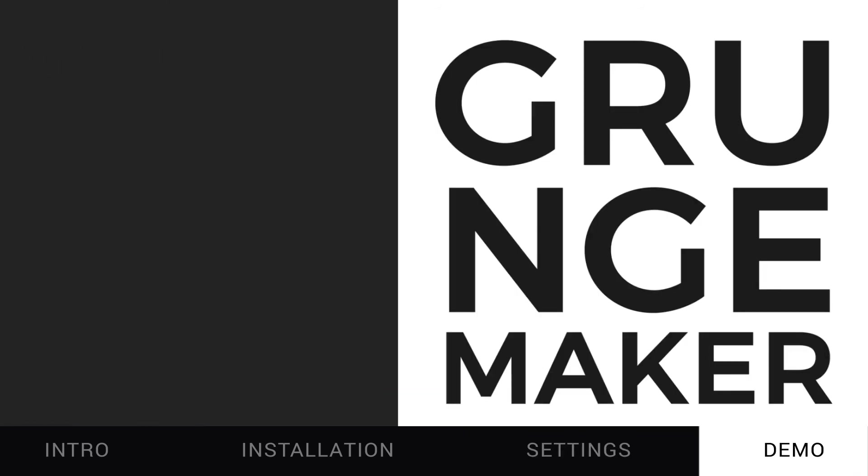One of my favorite effects with this preset, and the reason why I made this, was to fake a grungy vintage look. Let's try to do this.